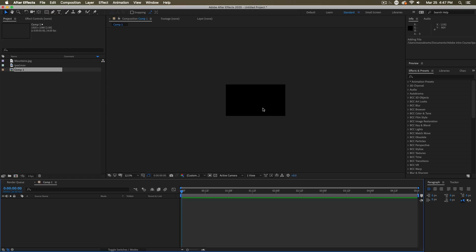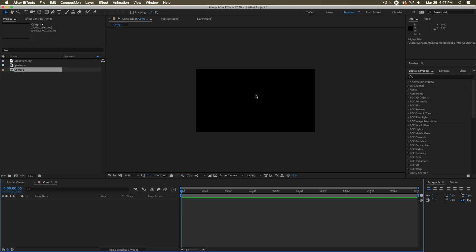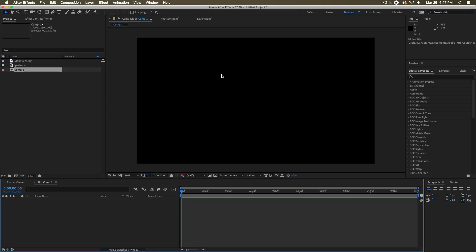So I'm going to hit OK and you can see now in the composition window, we have our composition made in our project. We've created comp one and it's opened it down here on the timeline. If you want to change any of the settings about these compositions later on, you can.